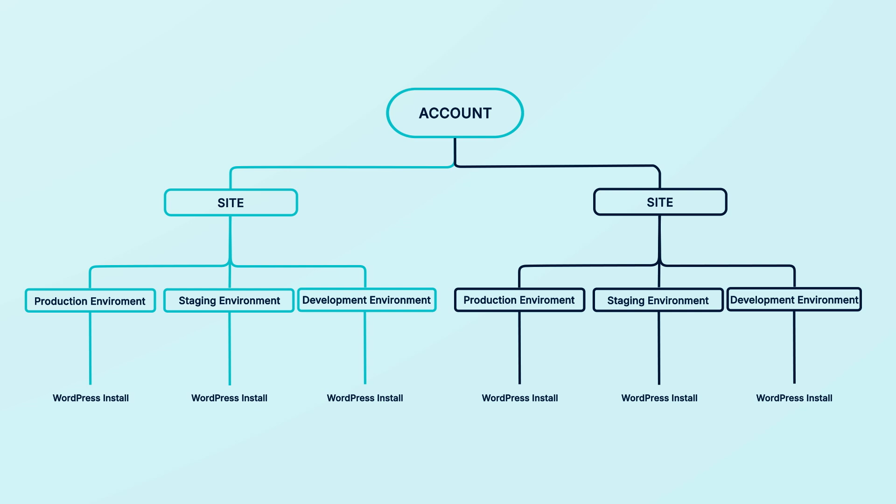The production environment is for your live website. Staging and development are optional environments where you can work on your website privately because they aren't visible to the public. Only your account users can view these environments, and they cannot be crawled by search engines.